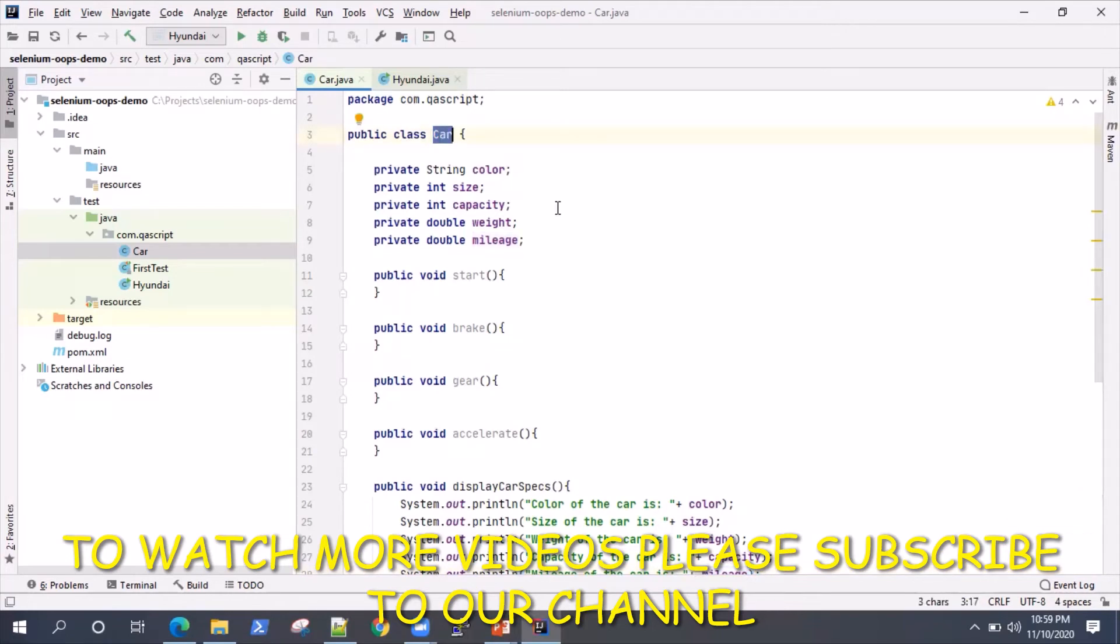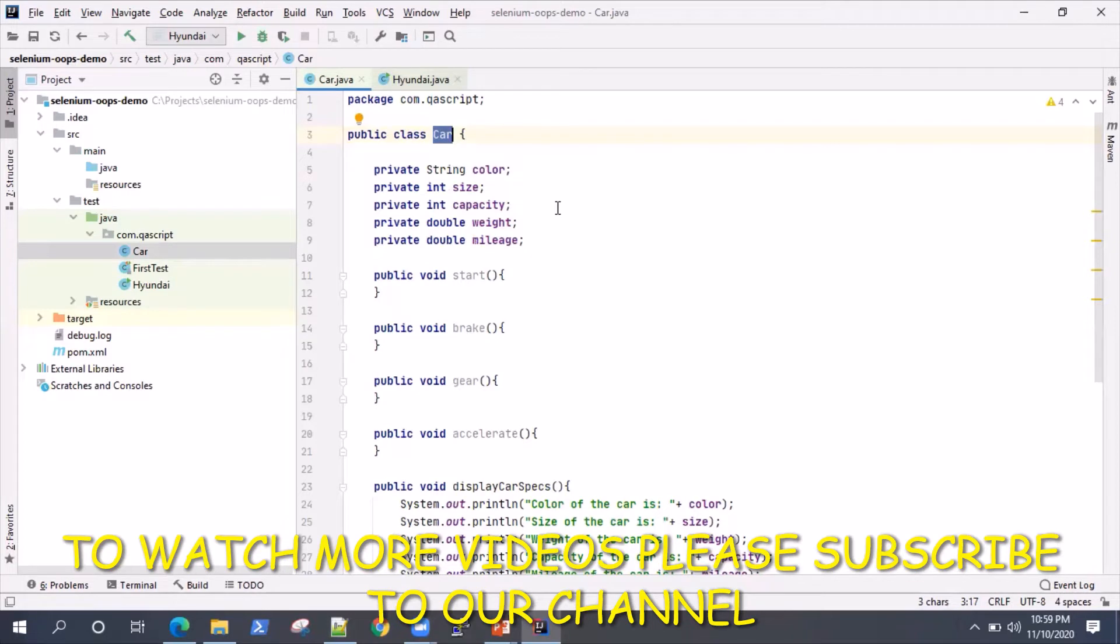This is an example where I'm creating a class called Car. It will act as a template from which we can then develop different car designs. Different companies can come here and use this class as a template to create their own objects.